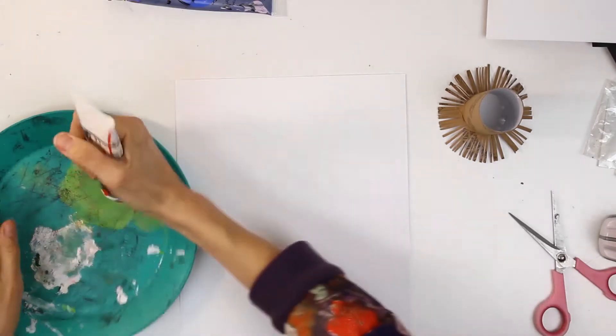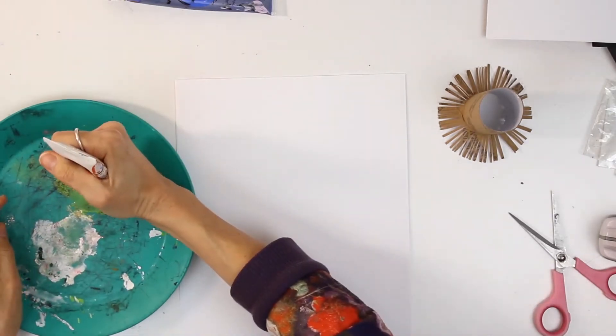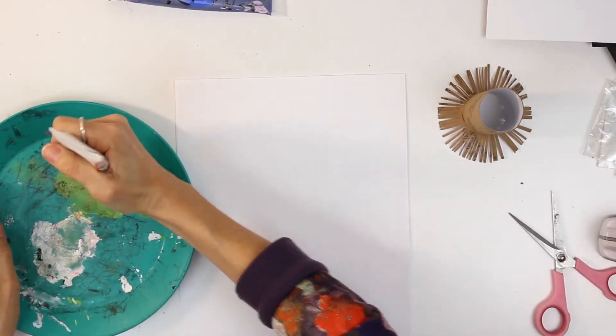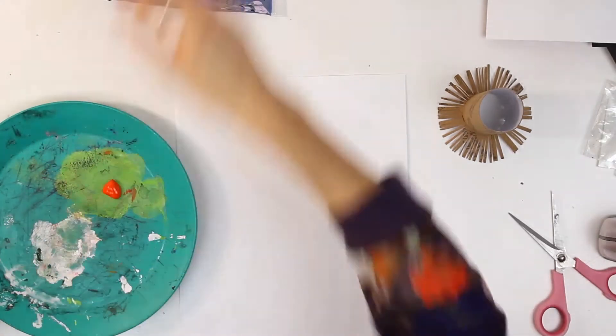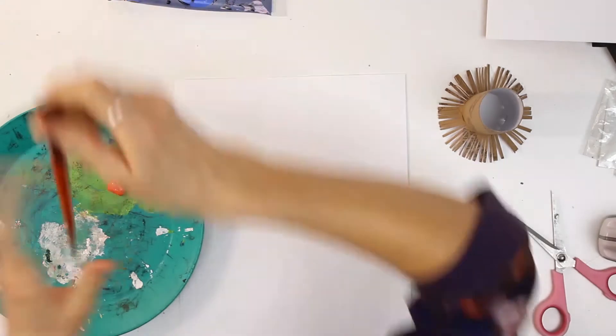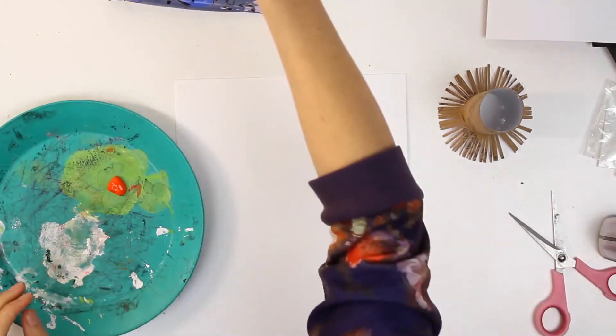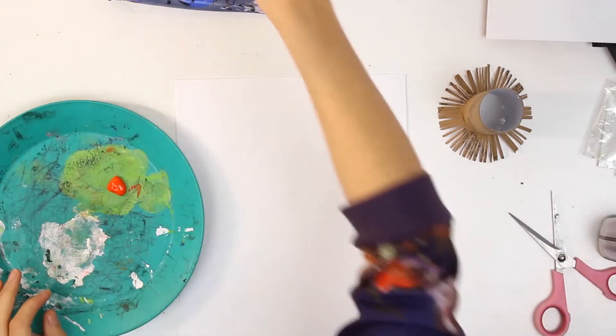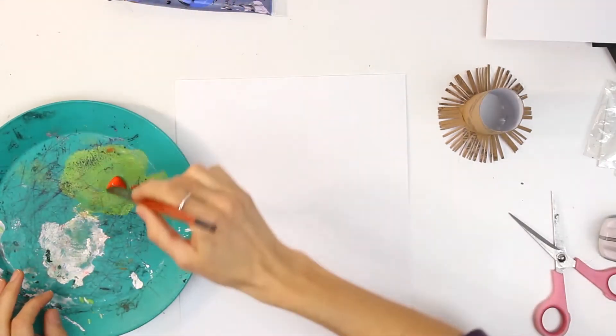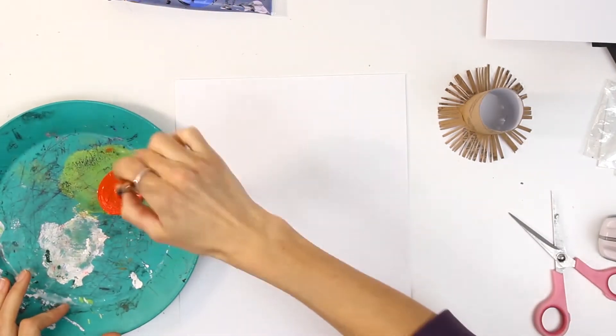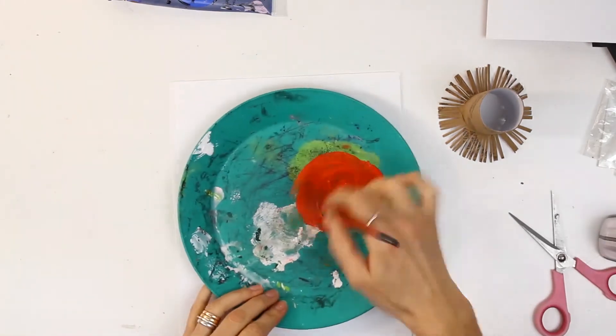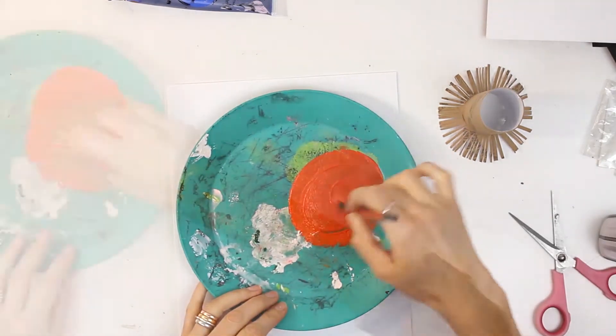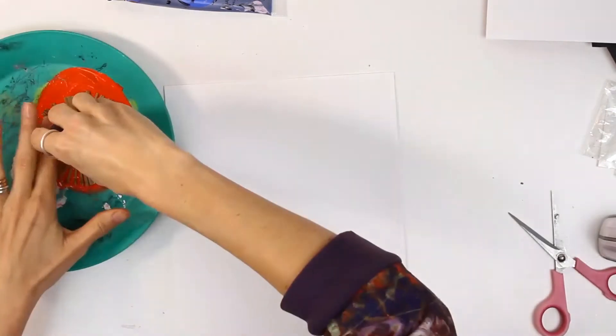Now what we're going to do is get a little bit of paint. I've got a lovely bright orange here. I'm going to add a little bit of water into it just to get it going, and put it in a nice big circular shape.